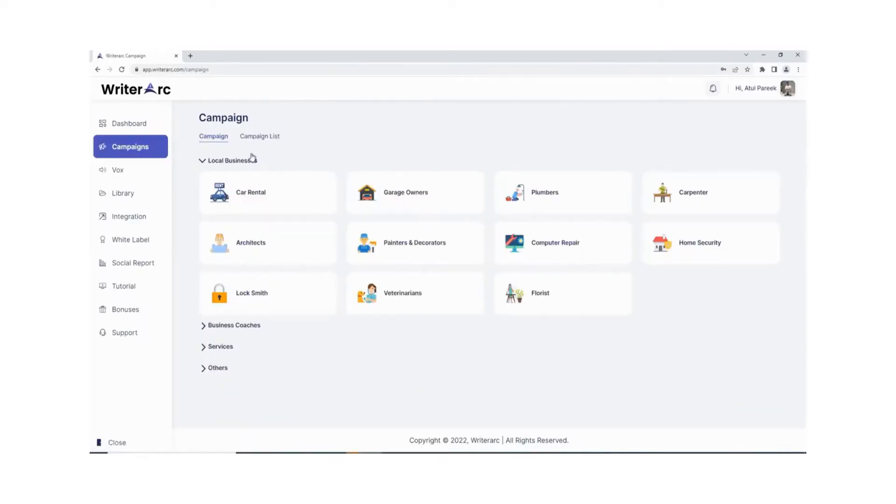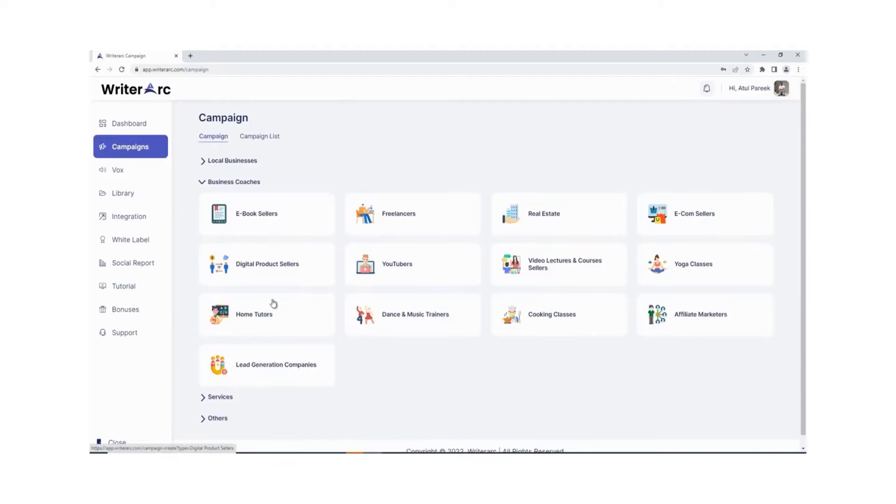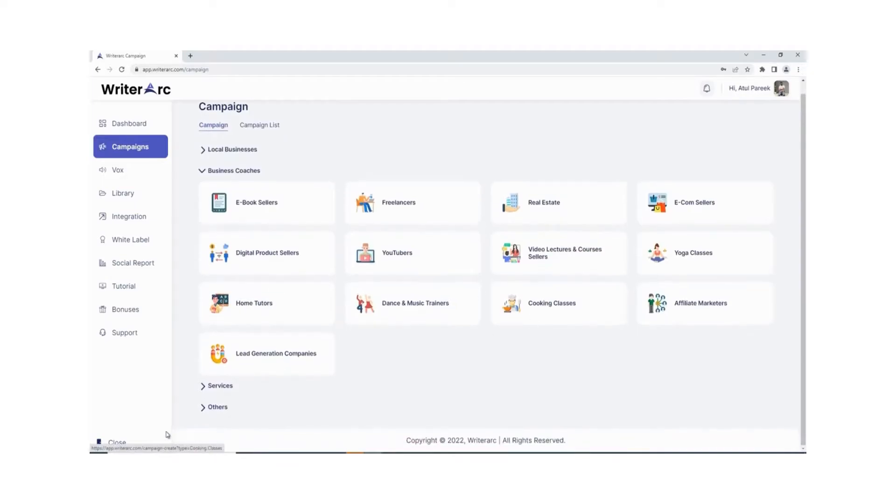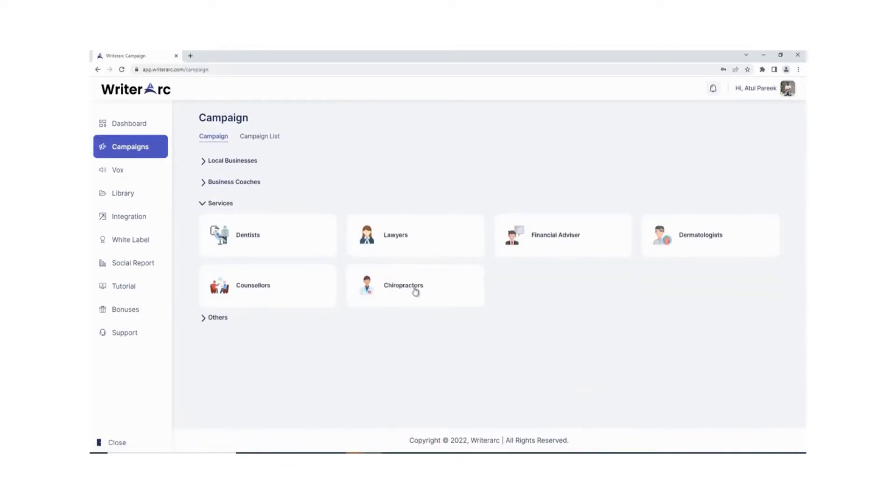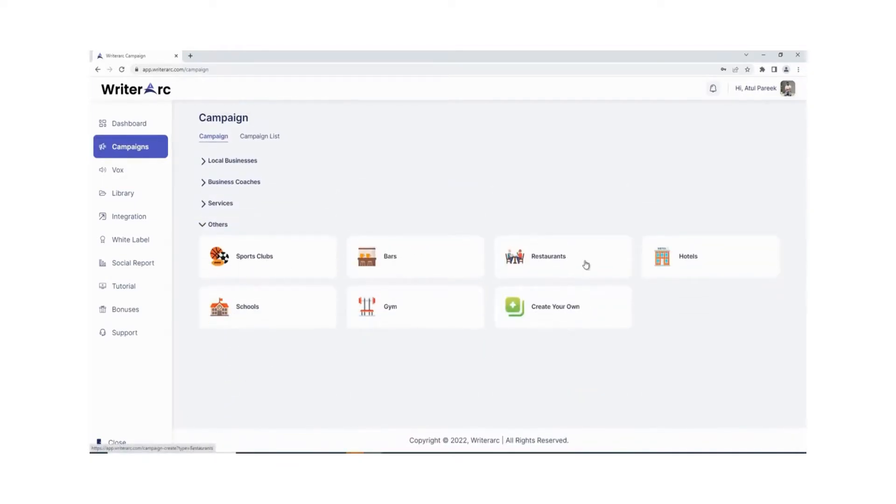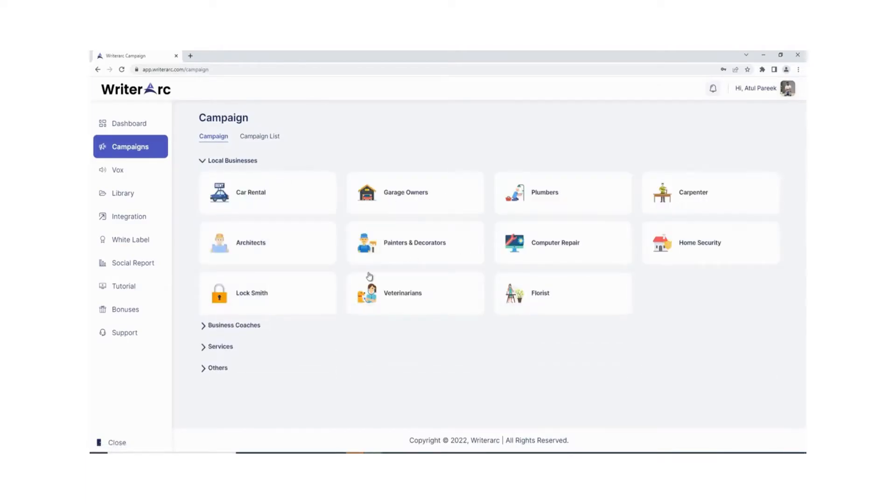Create content for any local or online niche. Writer Arc has tons of predefined local and online business categories with predefined keywords for 36 plus niches, so you can create content with just a click of a button.